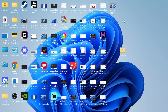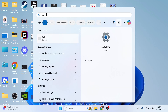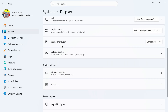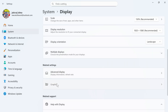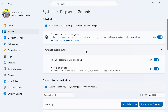Next, open up the Start menu, search for Settings, and click on the Settings window. On the left-hand side, click on System, then Display. Scroll down and click on Graphics, then click on Advanced Graphics Settings, and make sure Hardware Accelerated GPU Scheduling is turned on.